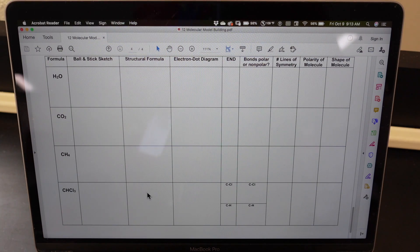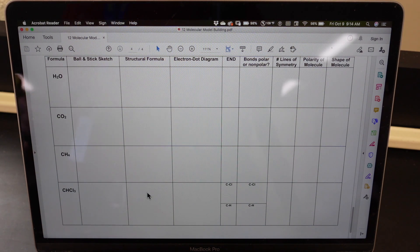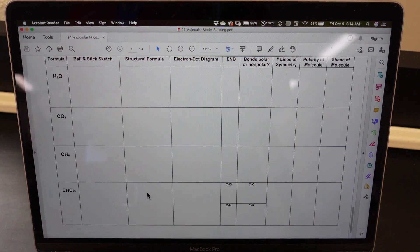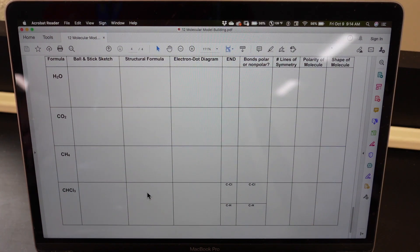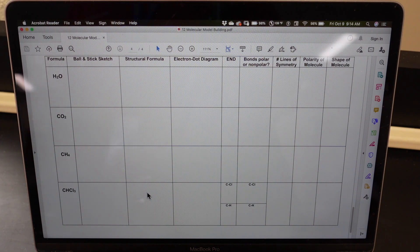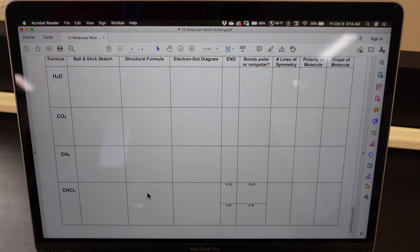Once you have finished drawing all of your ball-and-stick sketches, go ahead and draw the structural formulas by replacing the colored balls with symbols for the elements they represent, with dashes to represent the bonds. A single bond is a single dash, a double bond is a double dash, and a triple bond is a triple dash. Then replace each dash with two dots to get the electron dot diagram.